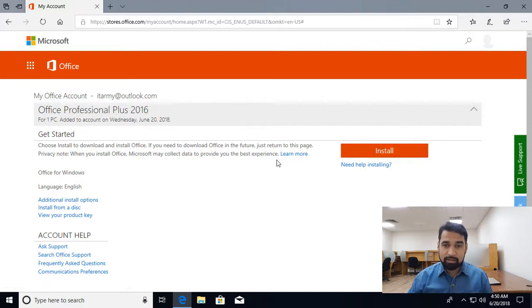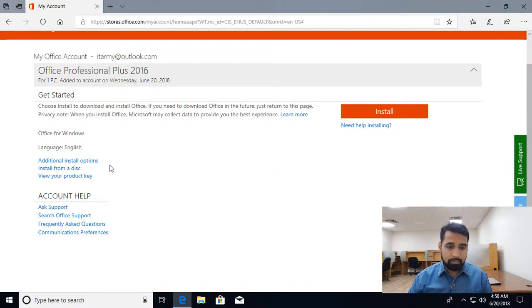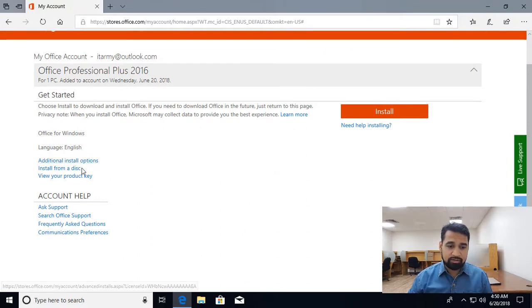The installation will start. We also have options available over here: additional install options, install from a disk, or view your product key.